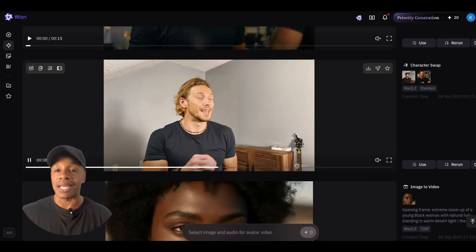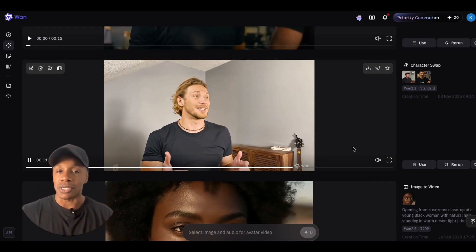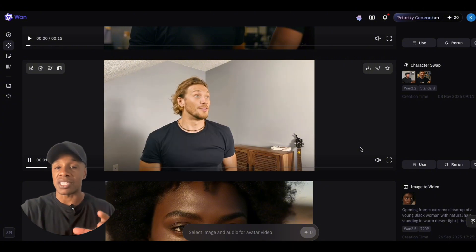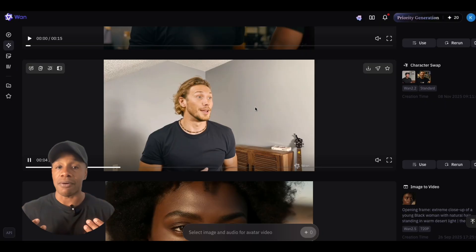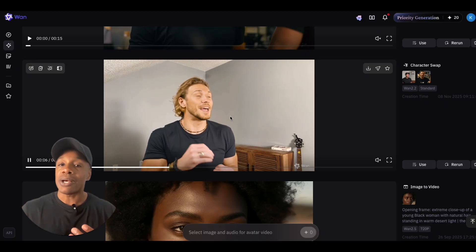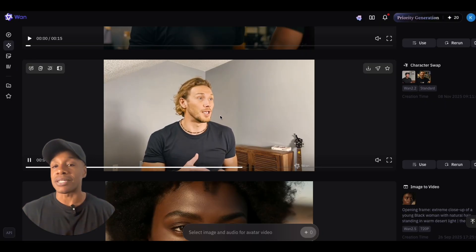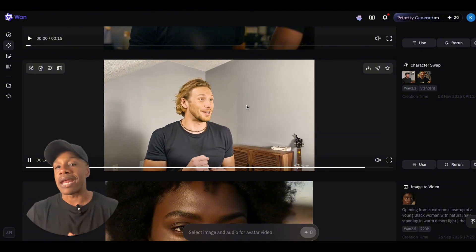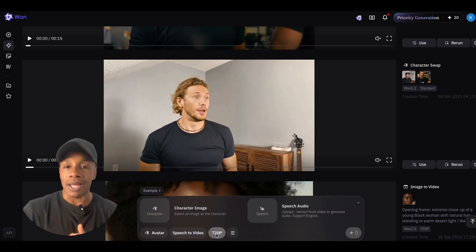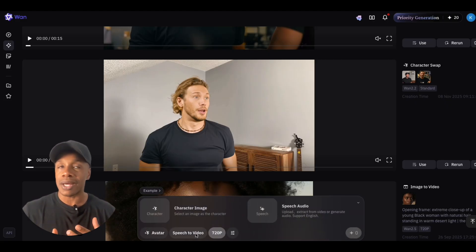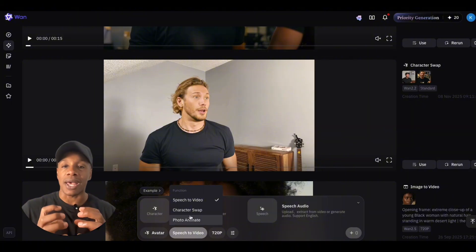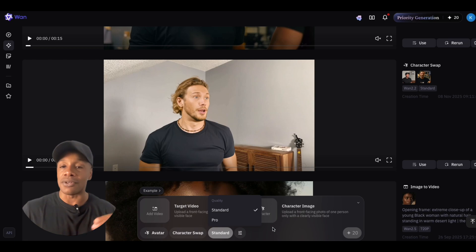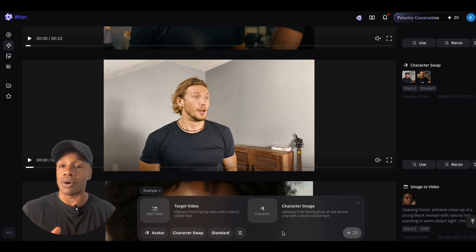I didn't know the settings before going in, so this wasn't what I was going for — I wanted something to compare to Higsfield Recast. What it did was swap the character I gave it directly into my background, replacing me. Still pretty impressive that this is a thing that can be done right now. This was generated using standard mode, and the lip syncing wasn't great — similar to what I was getting with Runway. I could have been using it wrong, so let me know in the comments if there's a special way to get better results.